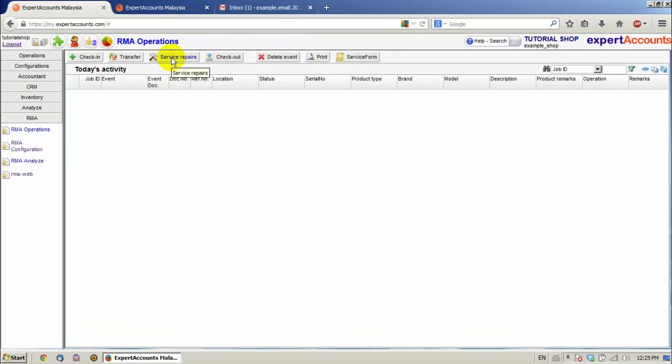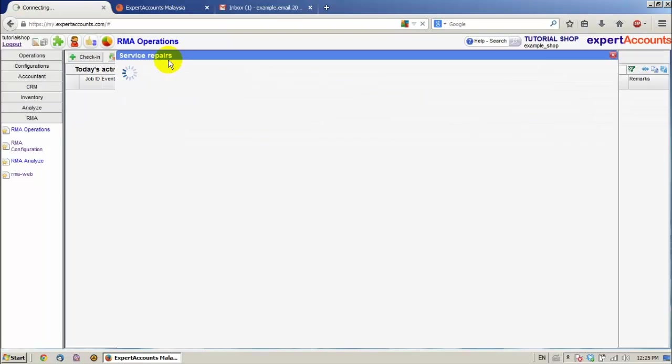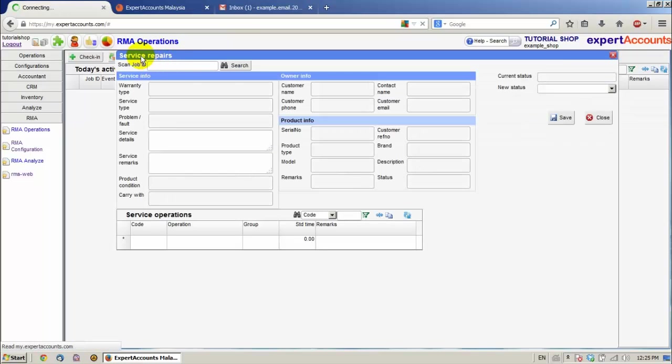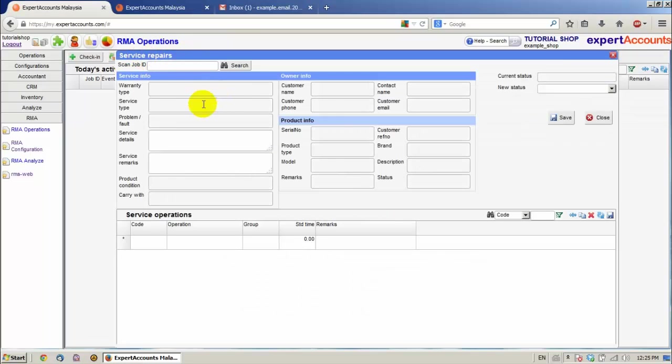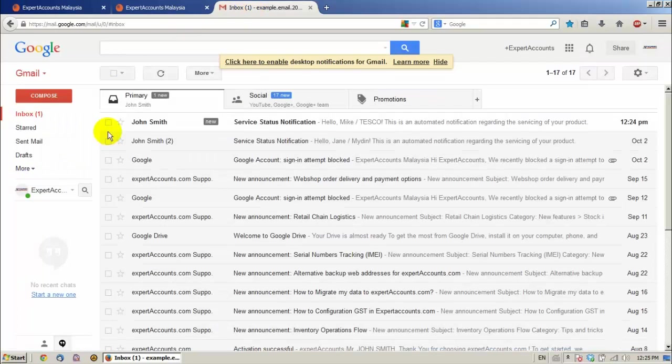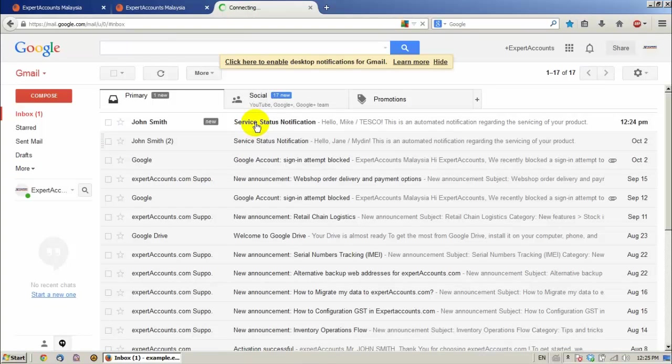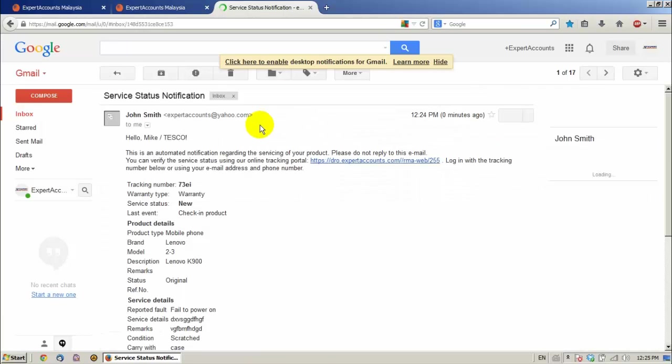Now click service repairs. We can see the service repairs window has opened. Meanwhile, the customer has received a service status notification on the email. We can also receive a tracking number and a link.